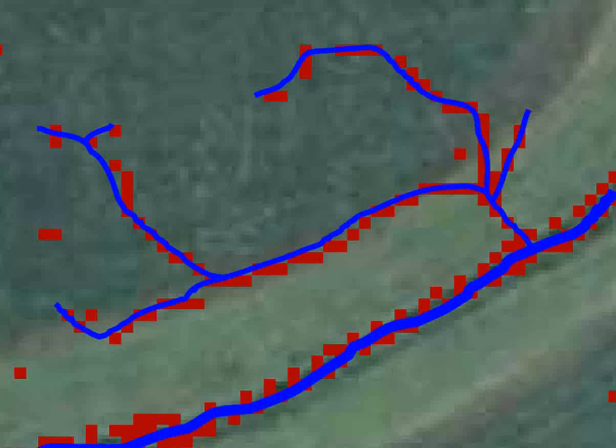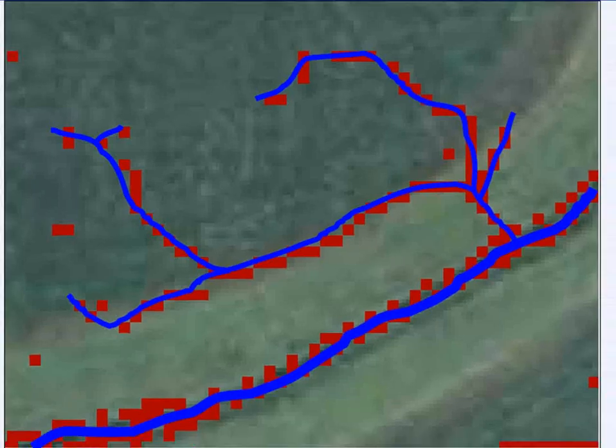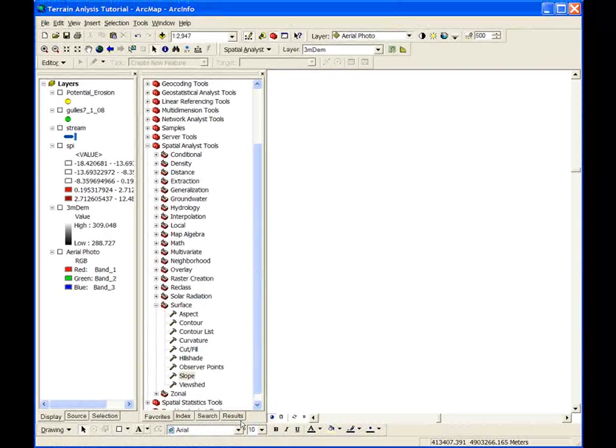Based on our analysis in several south central Minnesota watersheds, the following is a procedure that can be used to locate probable areas of concentrated overland flow and may indicate areas of surface erosion.